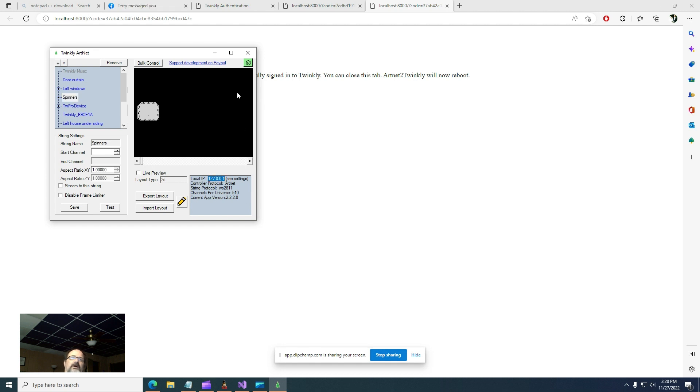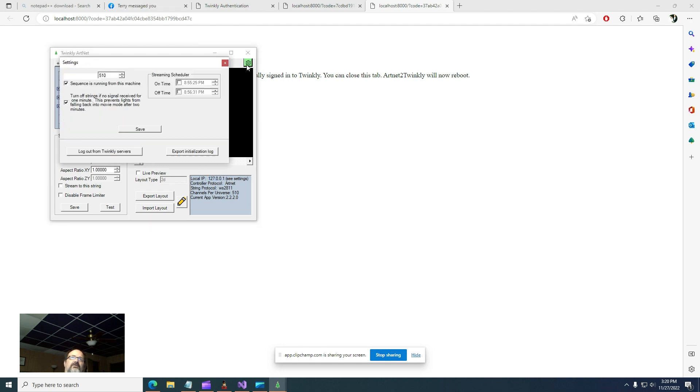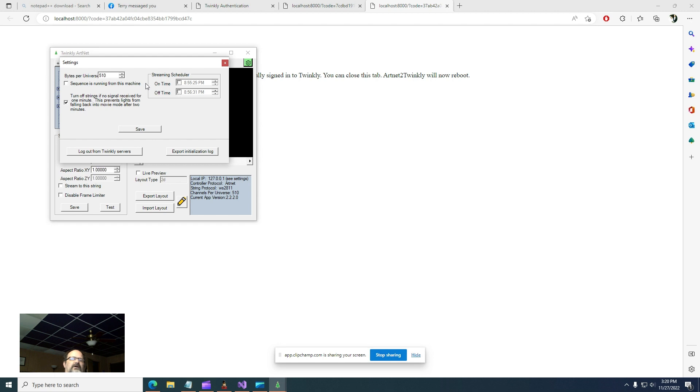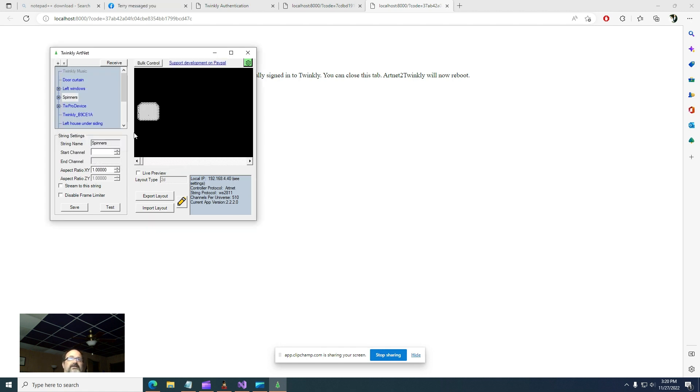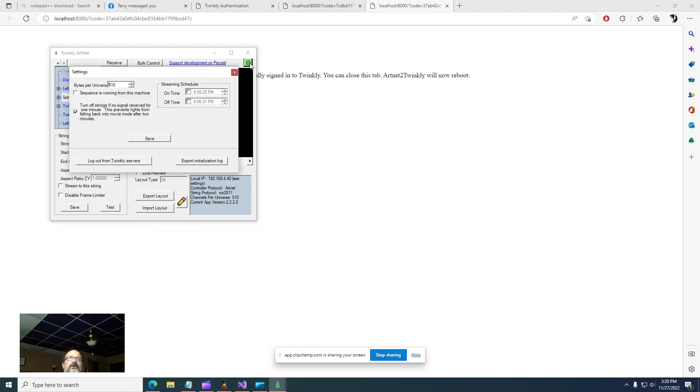Local IP is the loopback adapter of the computer. That's going to be correct if the sequence is running from this machine. If it's not, if you have X lights on a Pi or you're playing your sequence from a Pi using a Falcon player, or you're just running on another machine for some reason, uncheck this and save, and then that tells you the actual IP target. Let me go ahead and put that back though, because if it's on the same machine it uses less networking.